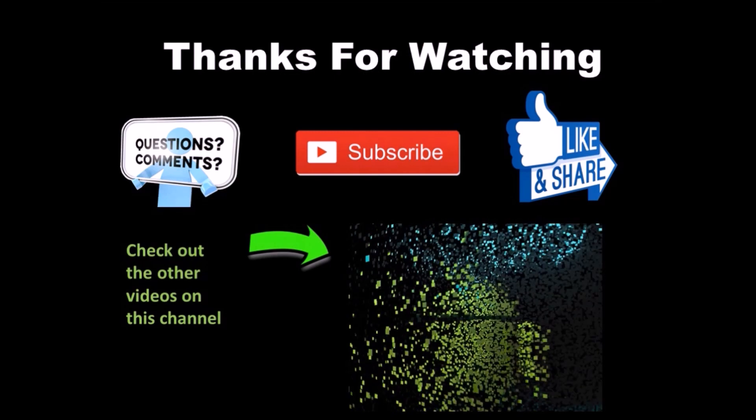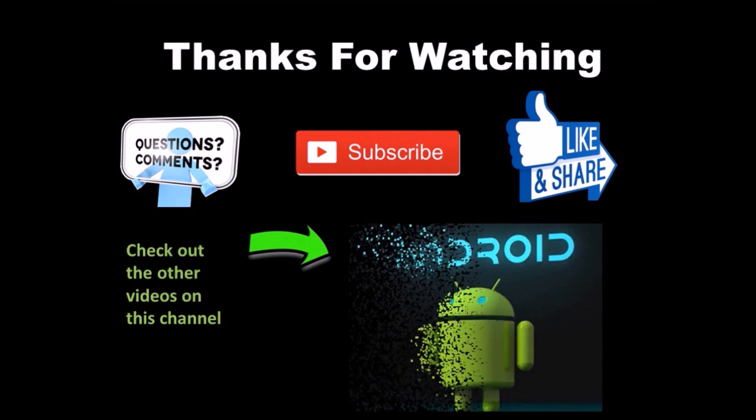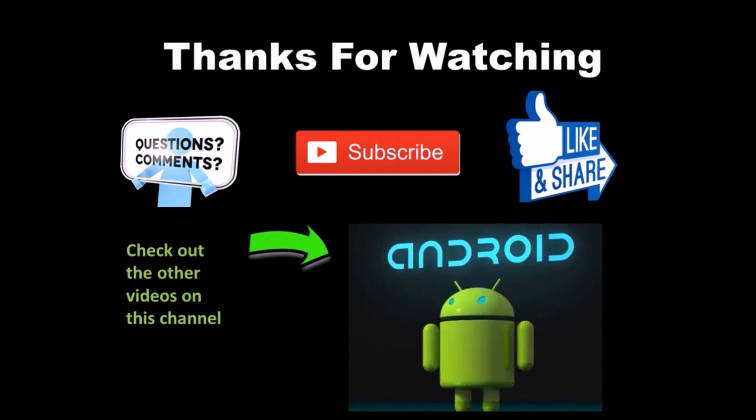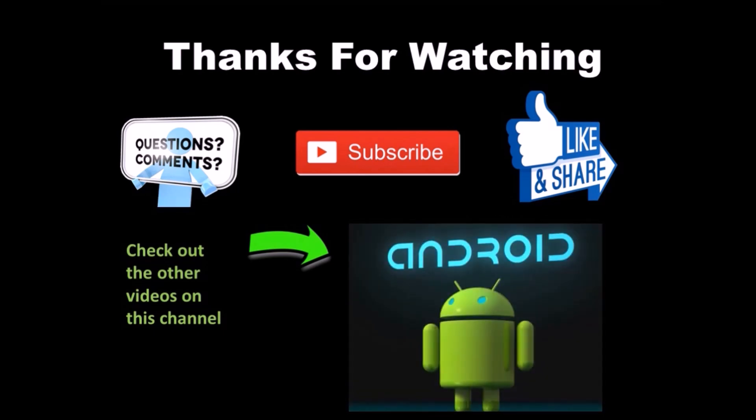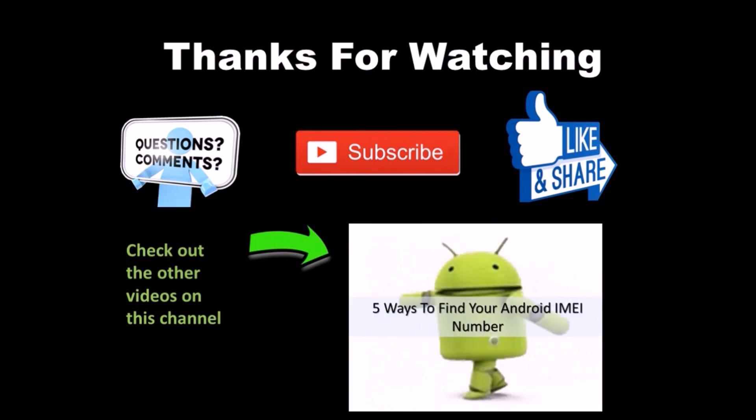Well, thanks for watching. I hope this video has helped you. Be sure to comment, like and subscribe and if you have any questions, definitely leave them down below and check out the other videos on this channel.